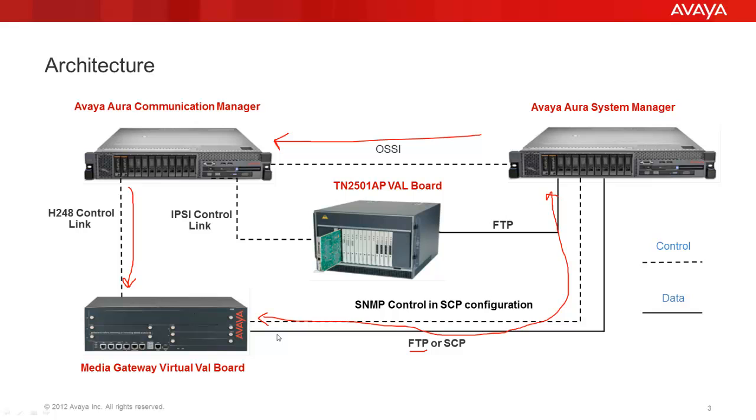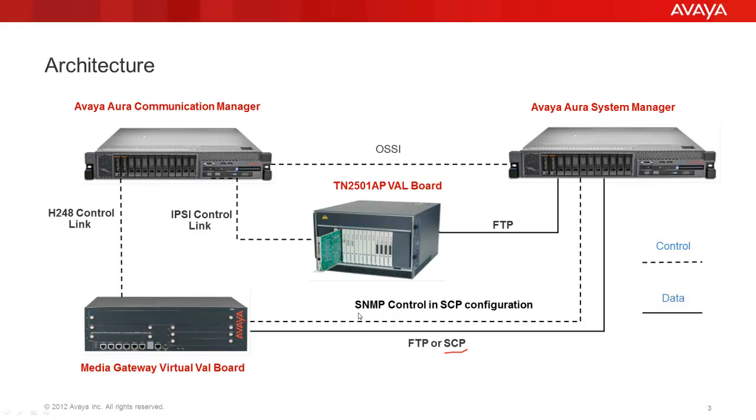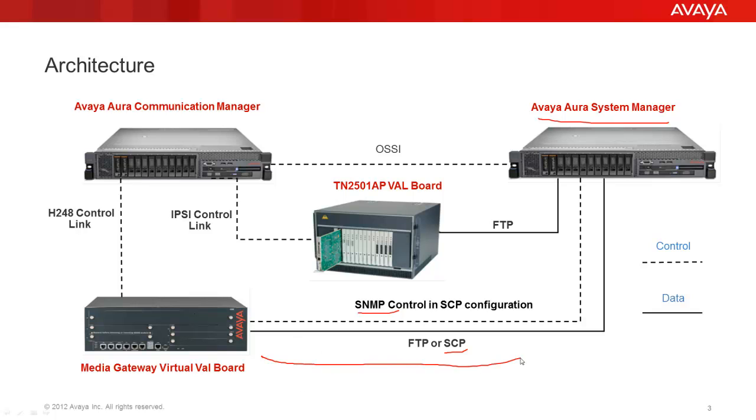When using the SCP method, System Manager will communicate with the media gateway using the SNMP protocol. System Manager will tell the media gateway the IP address and the credentials of a remote SCP server. The SCP server can be the Avaya or System Manager locally or any other external SCP servers. The media gateway will reach out to the remote SCP server and download the file from or upload the file to it.